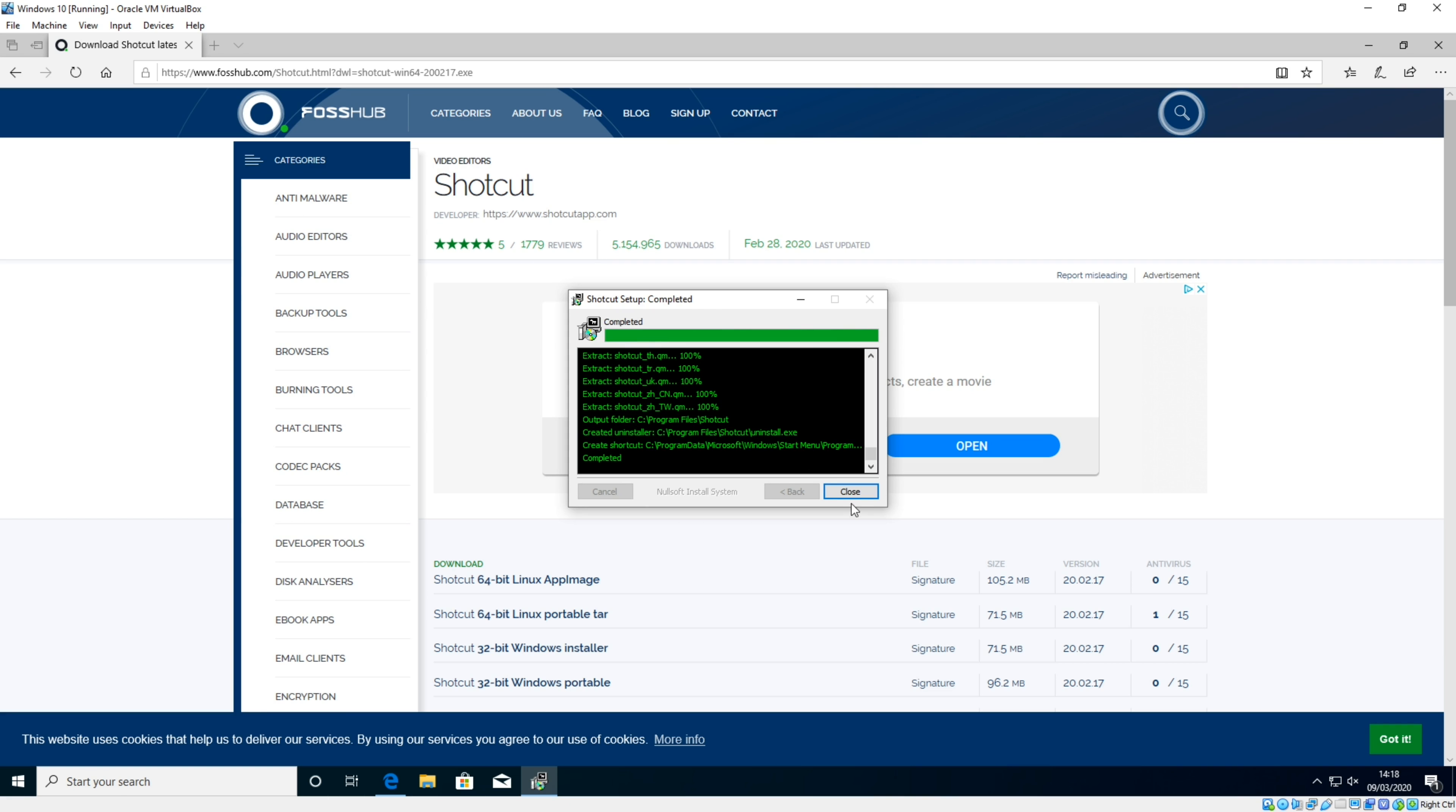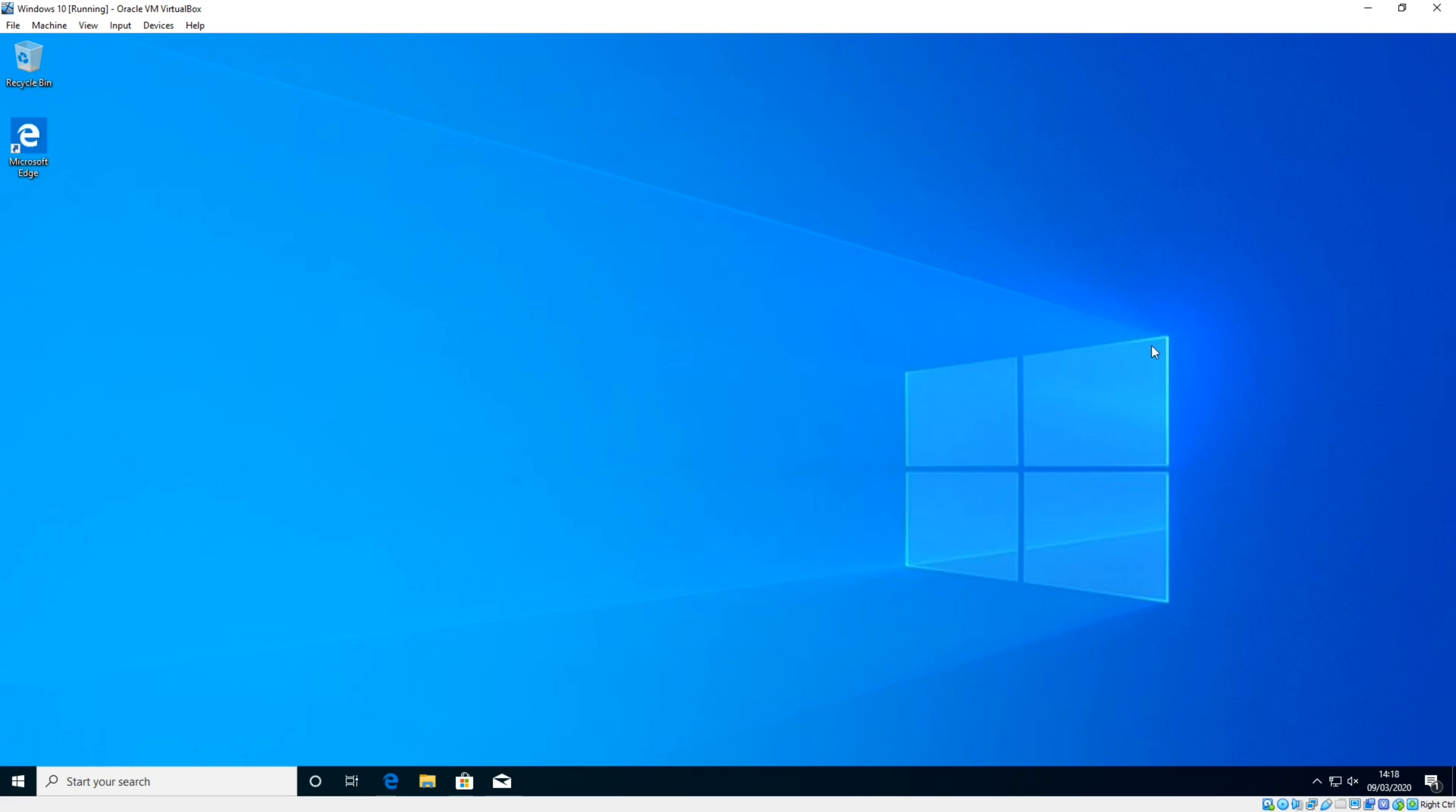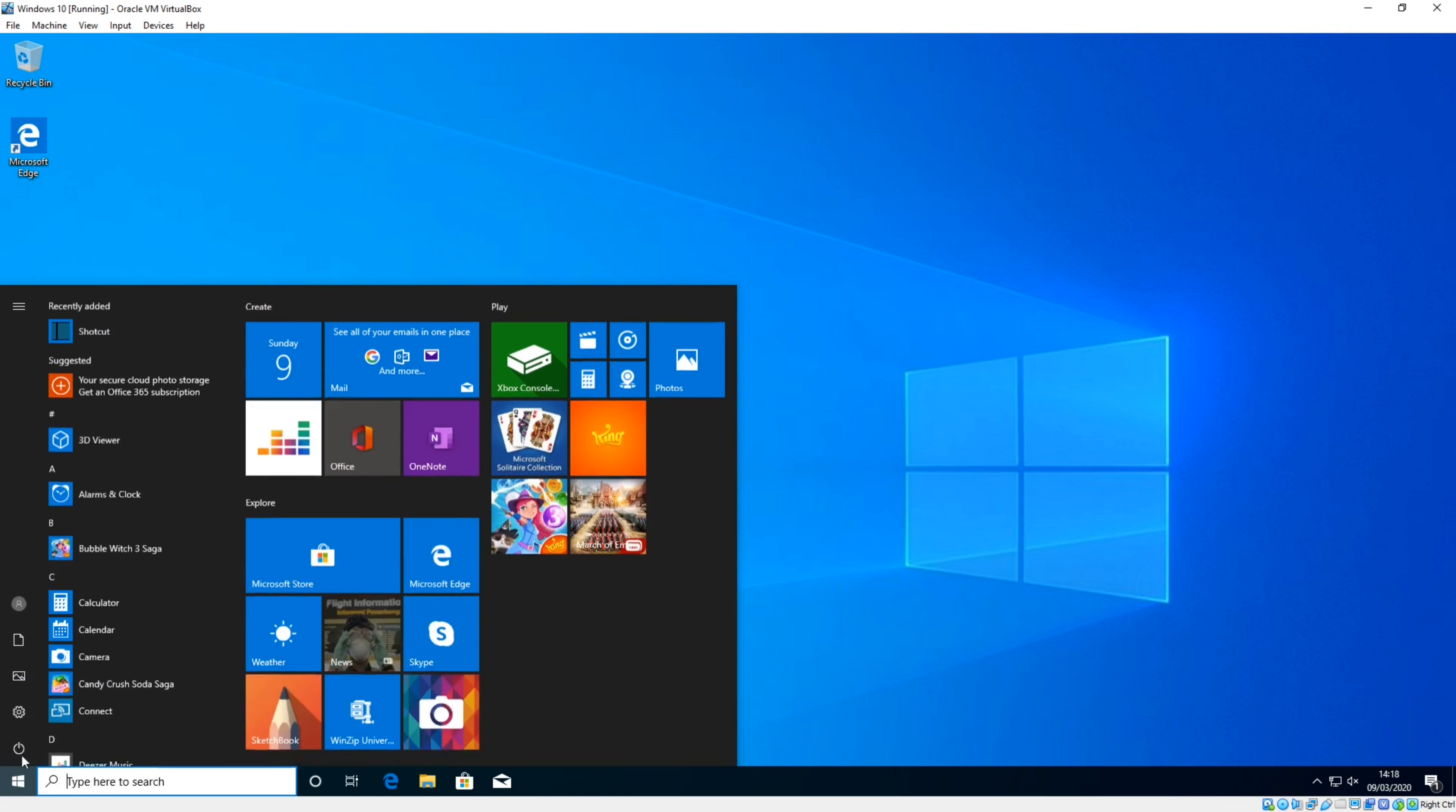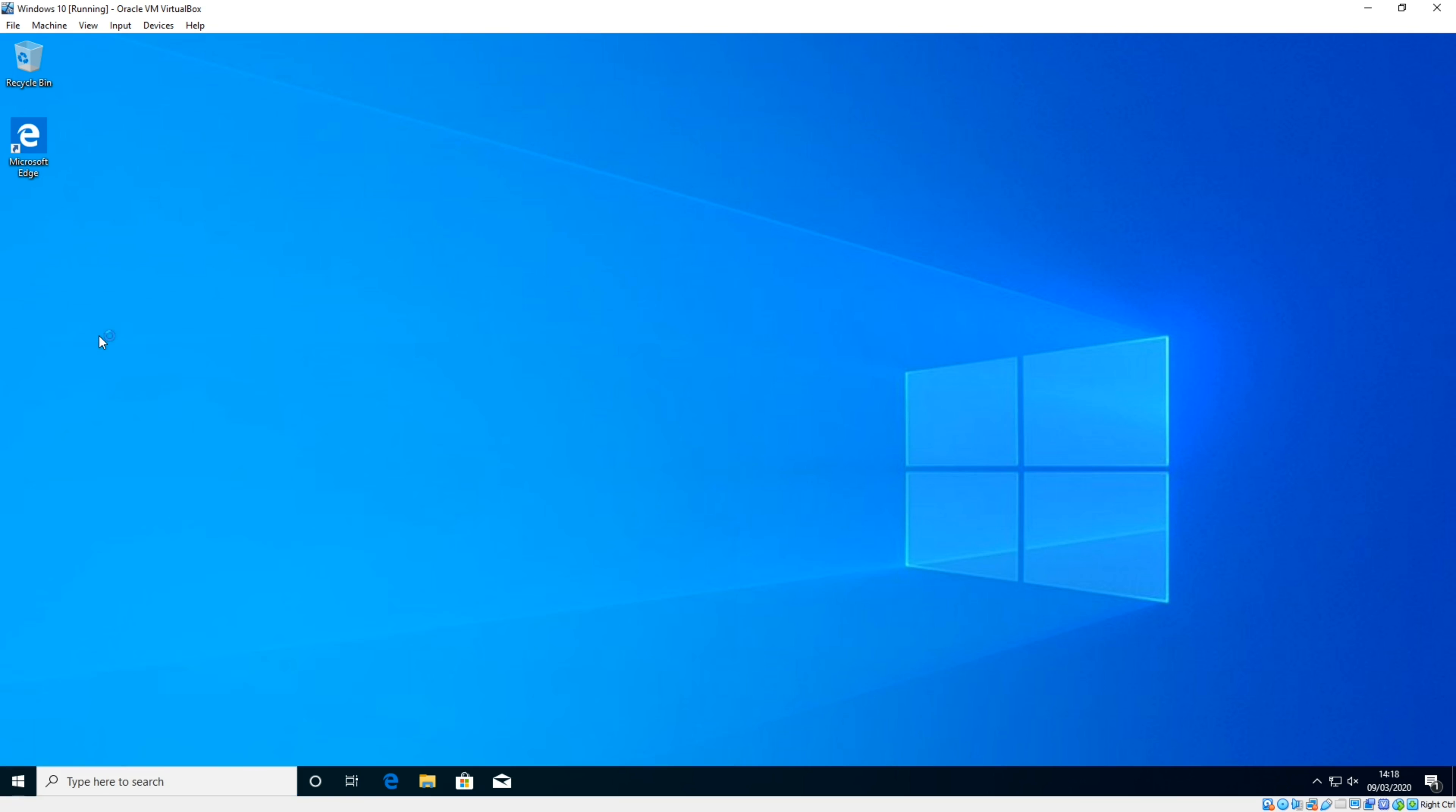Once that's completed, click close and you're now ready to go. Let's close down the web browser and find Shotcut. It's in the recently added section up here. If not, it will be under S. You can search for it if needed.